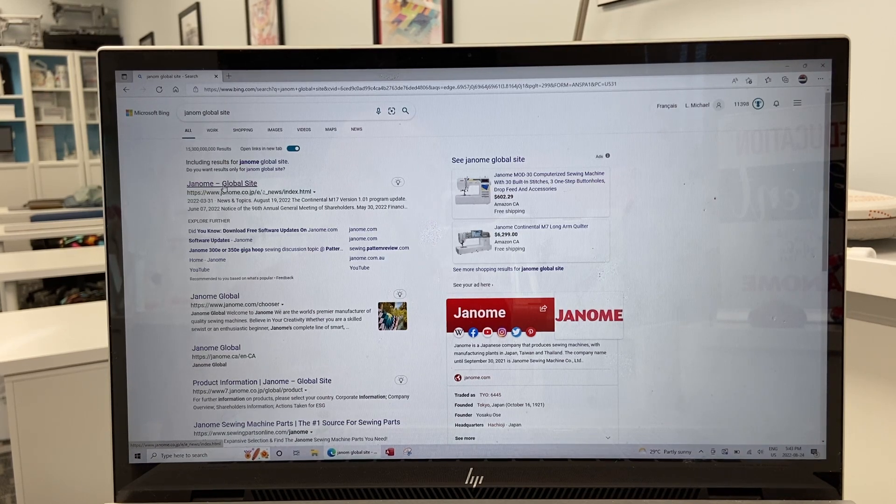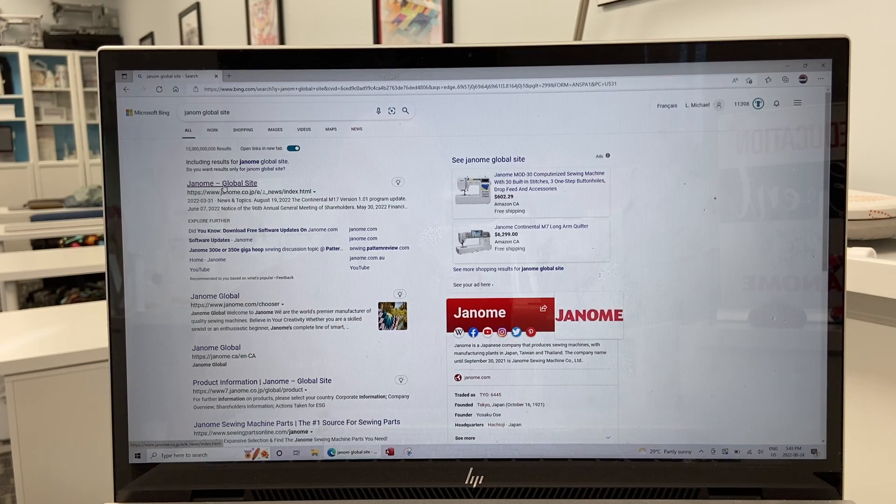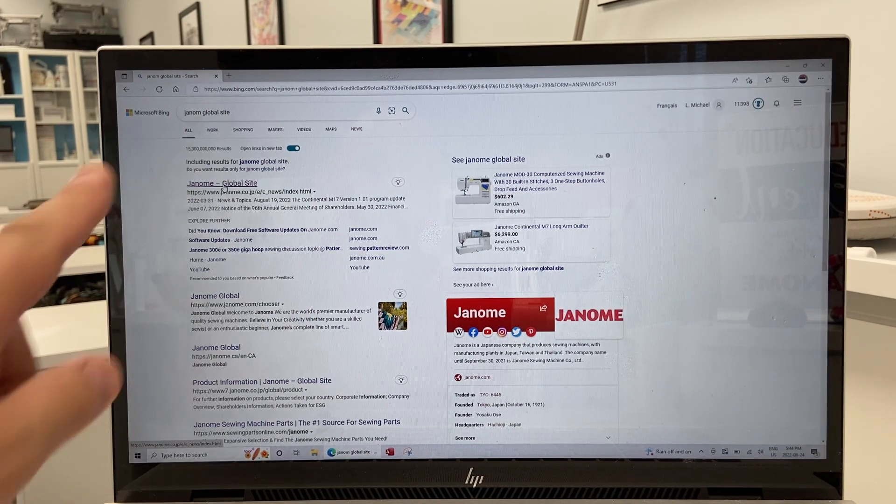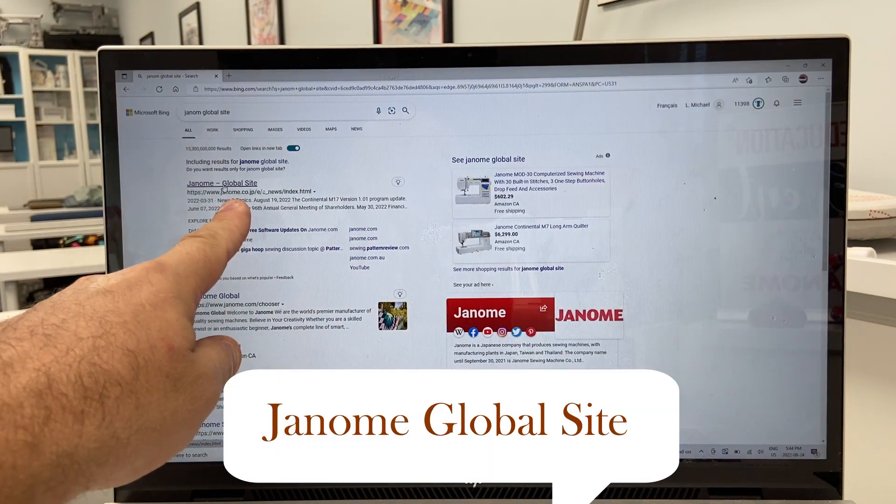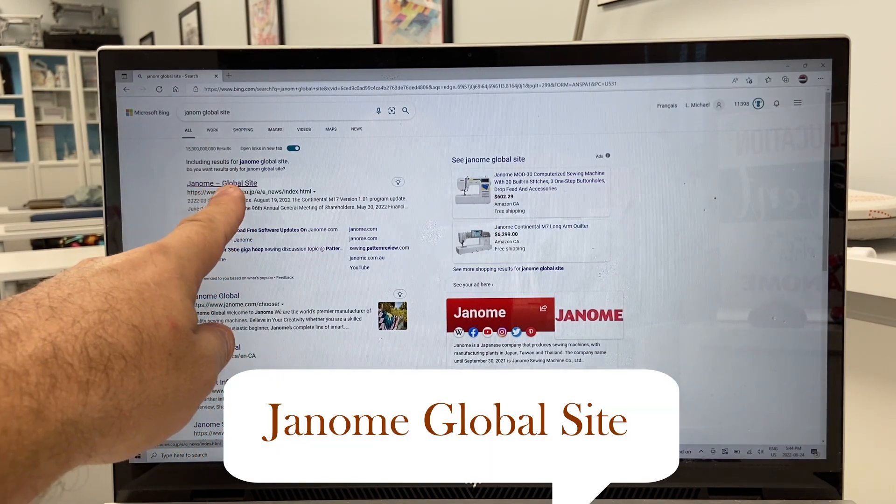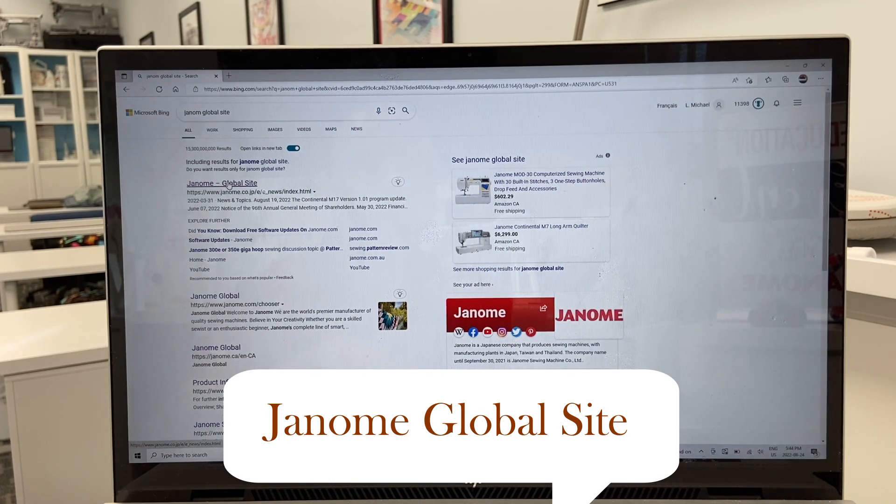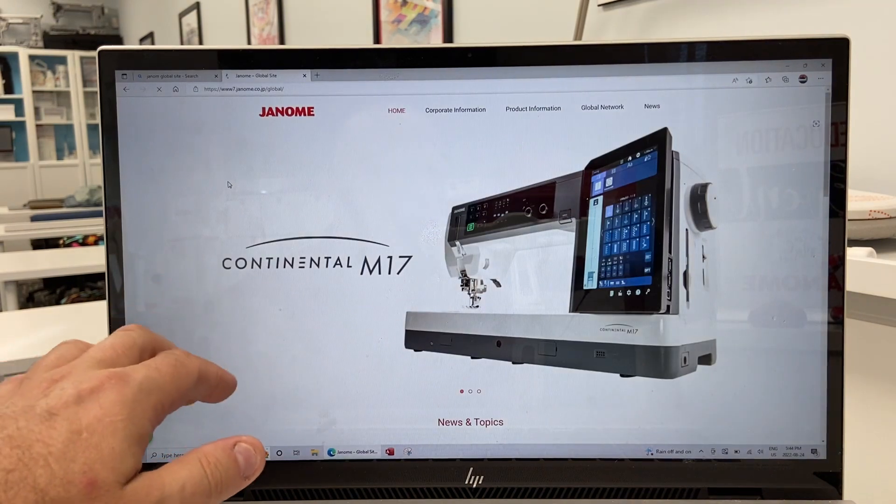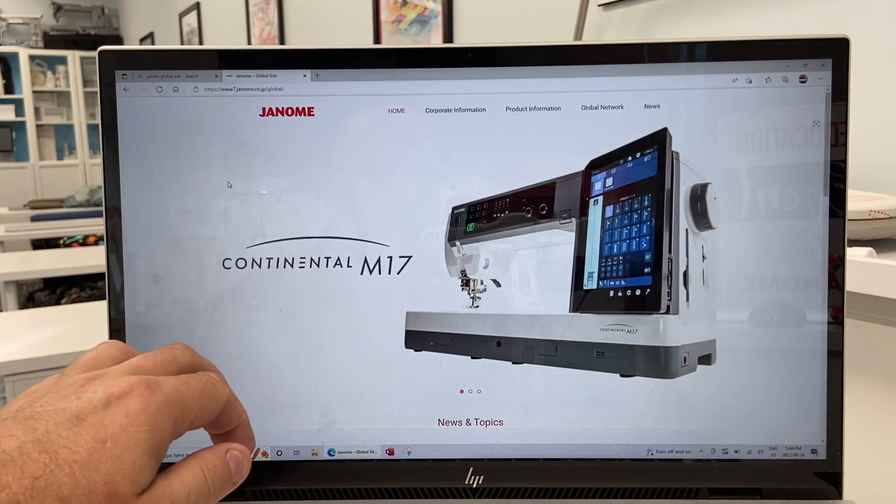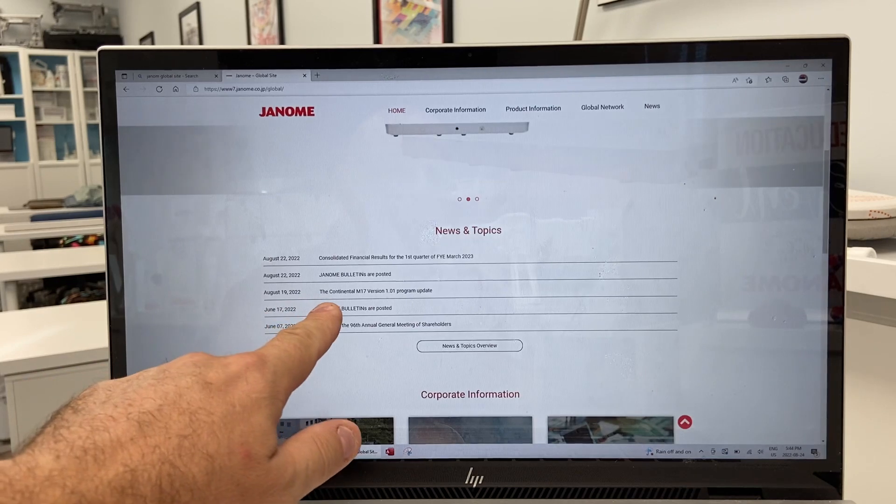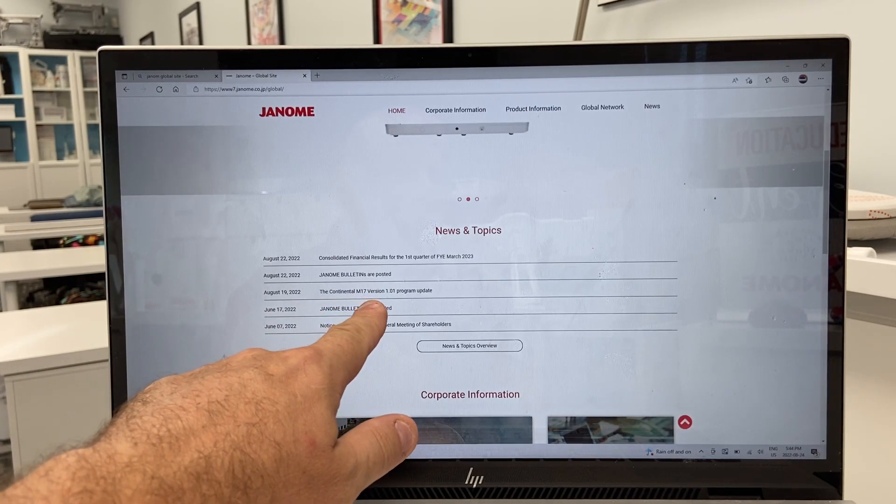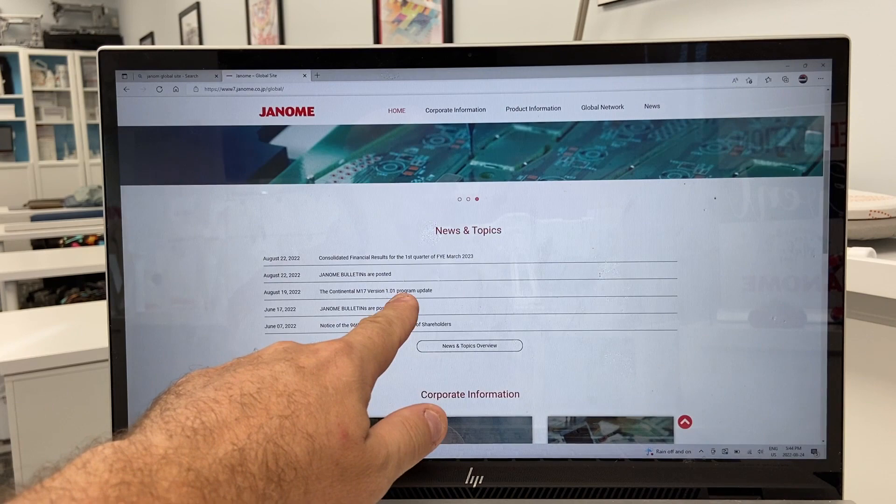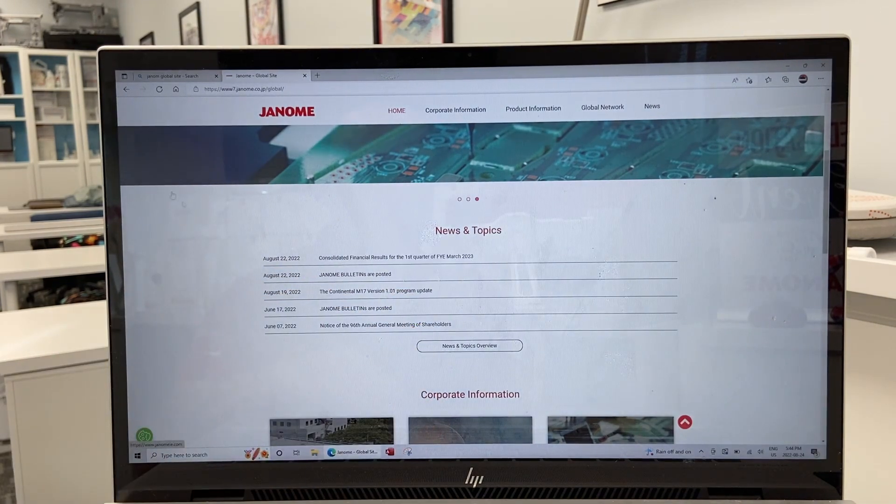You may be wondering what's this update all about. Very simple, and all the instructions are here on the Janome Global site. We're going to type in our browser Janome Global site and click to be taken to the brand new beautiful Janome Global site. Here's our fabulous Continental M17 and we're going to scroll down so it says the Continental M17 version 1.01 program update.